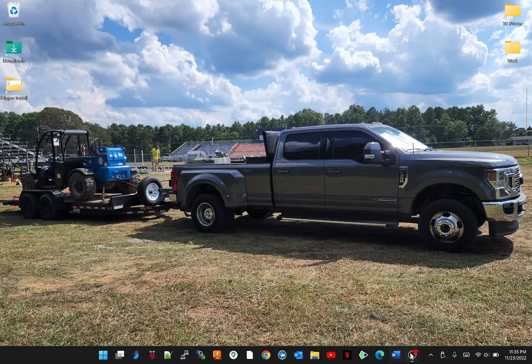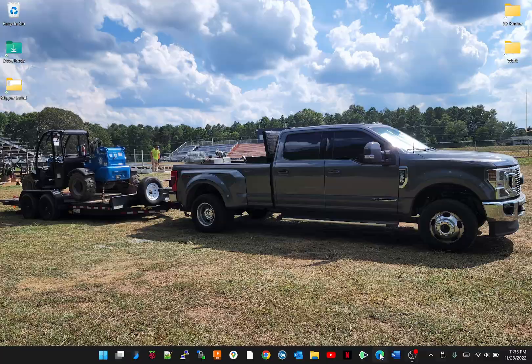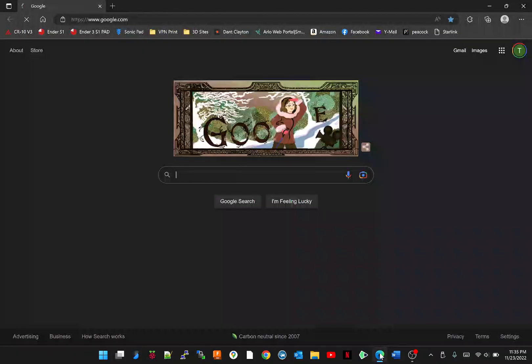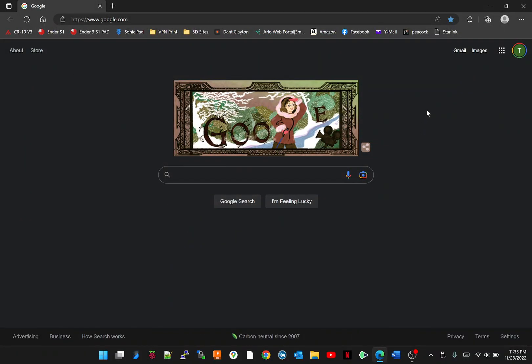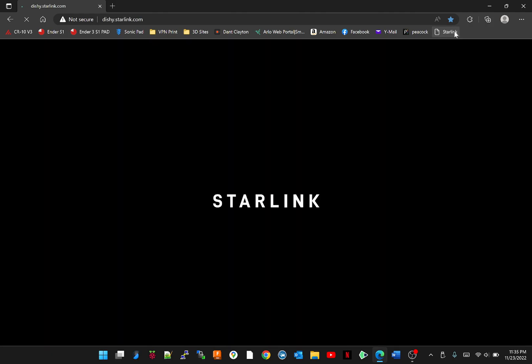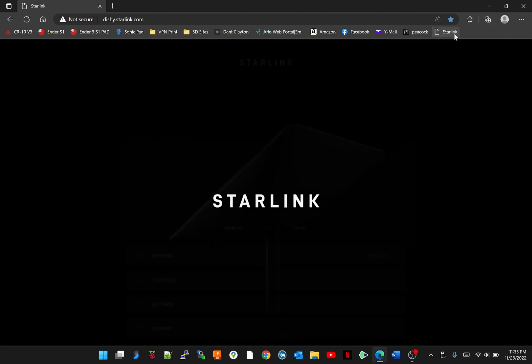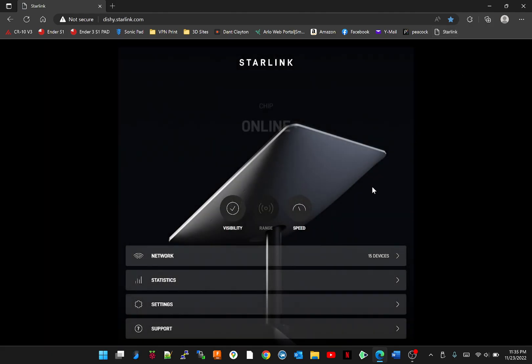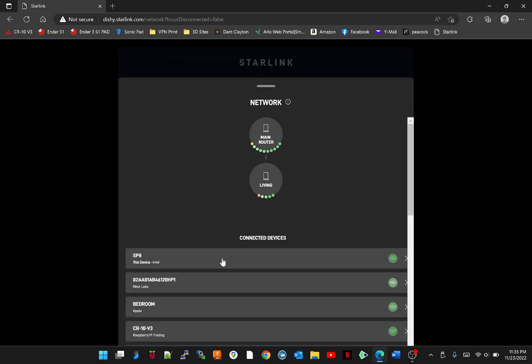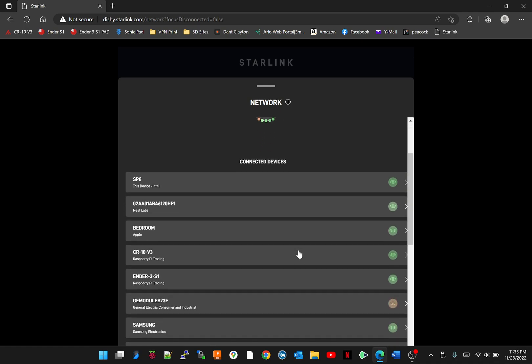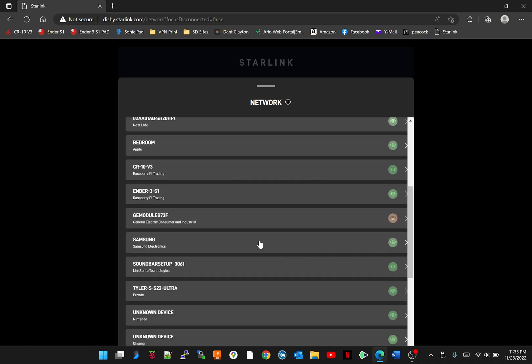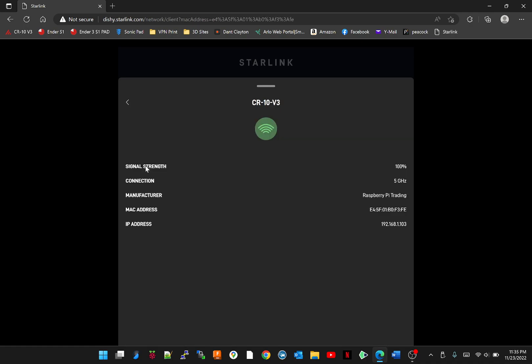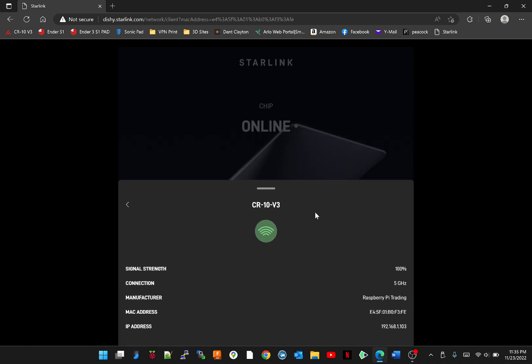And then what I use is a Starlink router so I can actually go into my router and look at my connected devices. And I'm going to find it right here and it's going to give me my IP address, right here. And this is what you're going to want to type in up here.